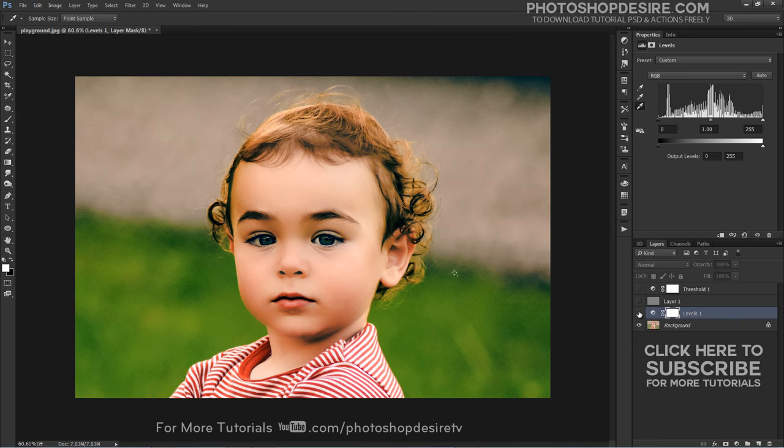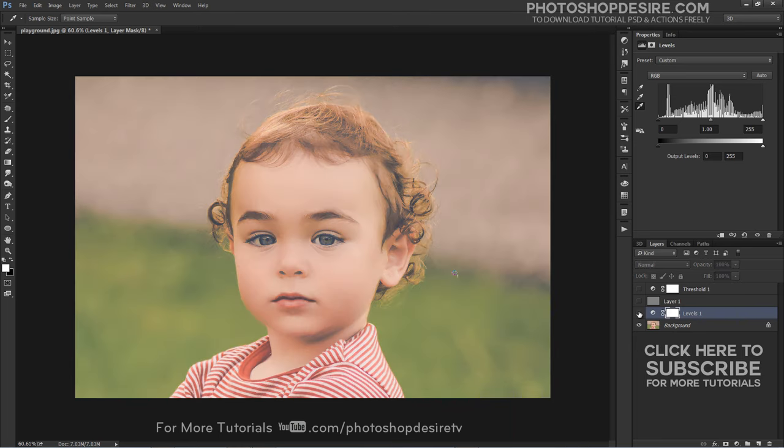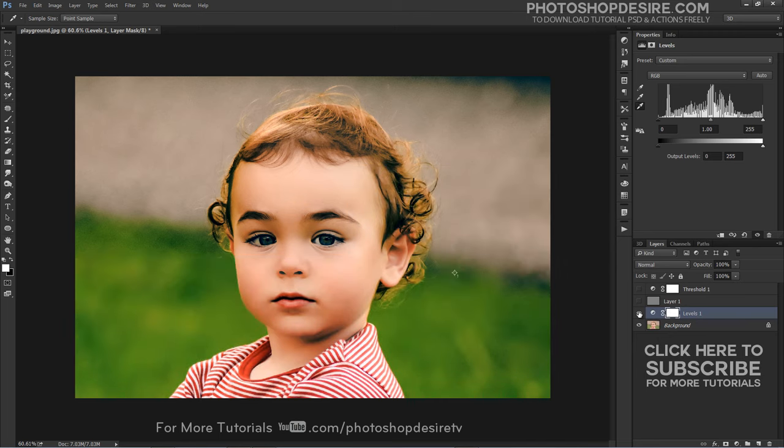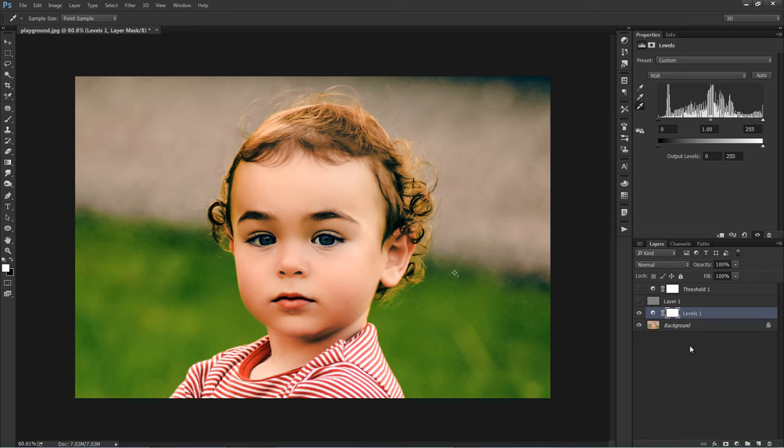Here is the before and after results. With those 3 clicks, any color cast in the image shadows, mid-tones and highlights has been neutralized.